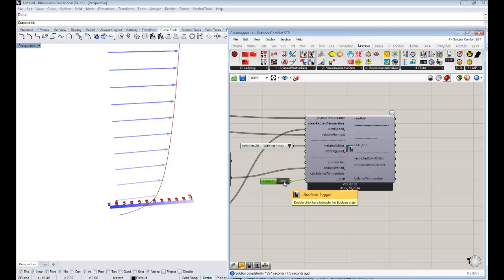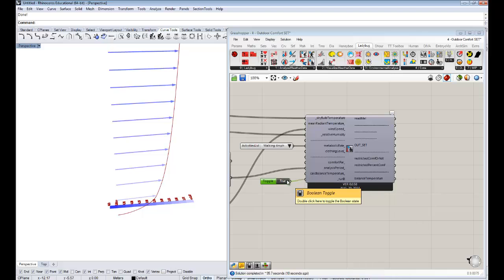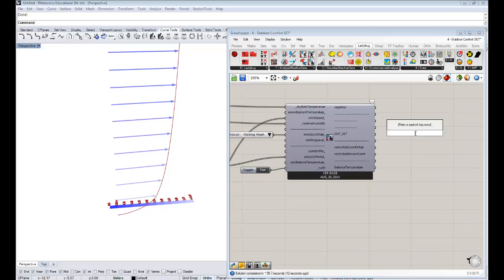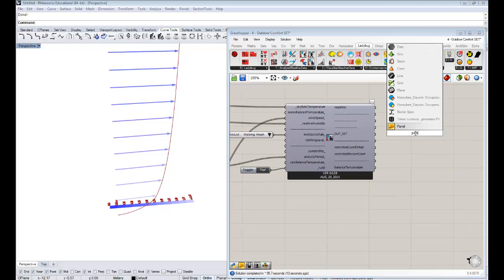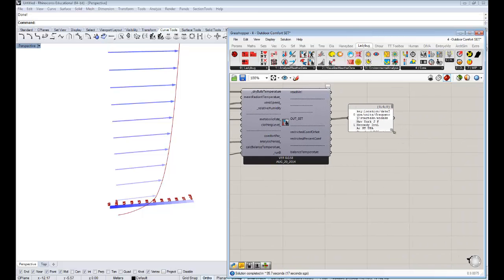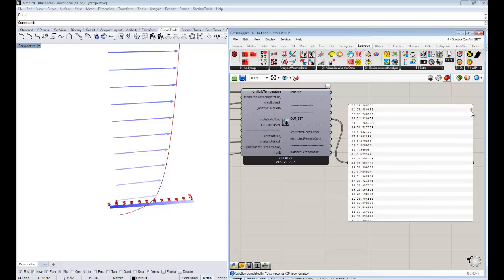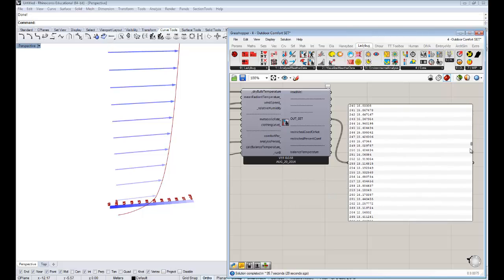And then we're ready to hook this up to the analysis period so that we're going to only run it for January. And lastly, we're going to set this to true. So this calculation, it shouldn't take terribly long. It's usually just for one month maybe it's not more than 30 seconds. But I'm going to fast forward anyway so you guys don't get bored. Okay, and the calculation finished. And you can see now we get out of this component outdoor standard effective temperature for each hour of January.